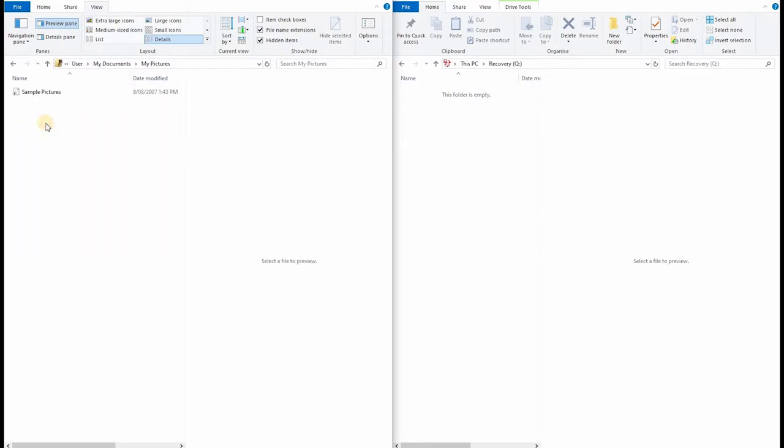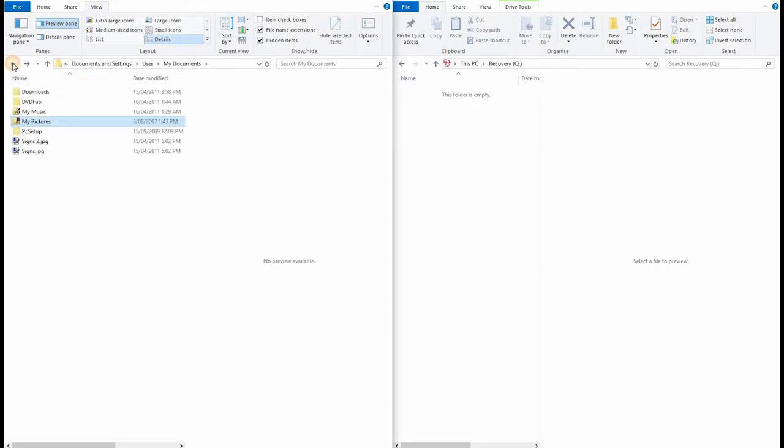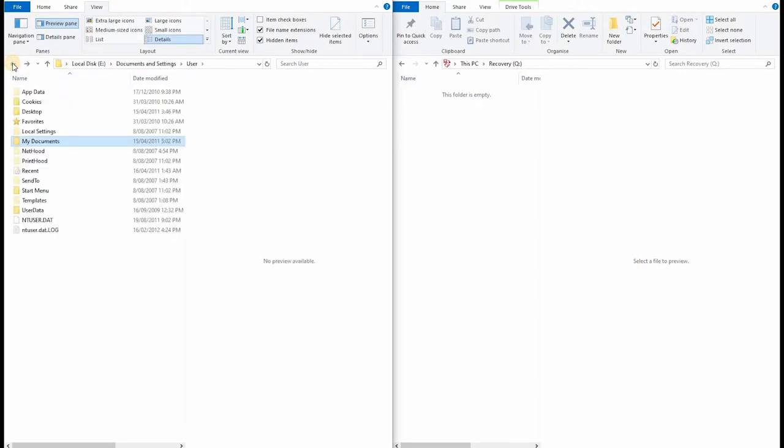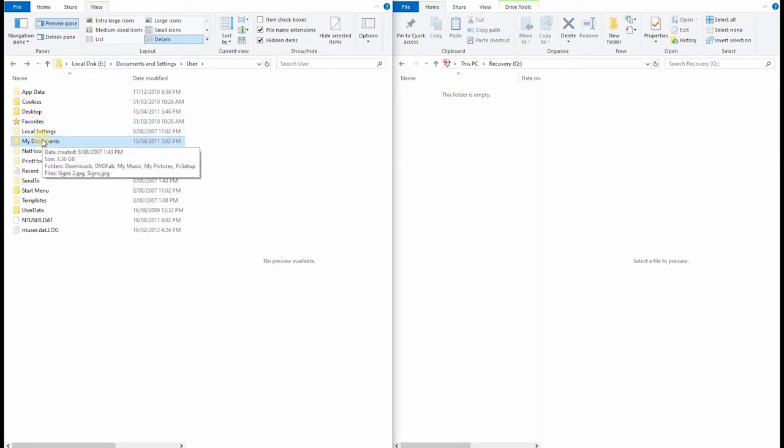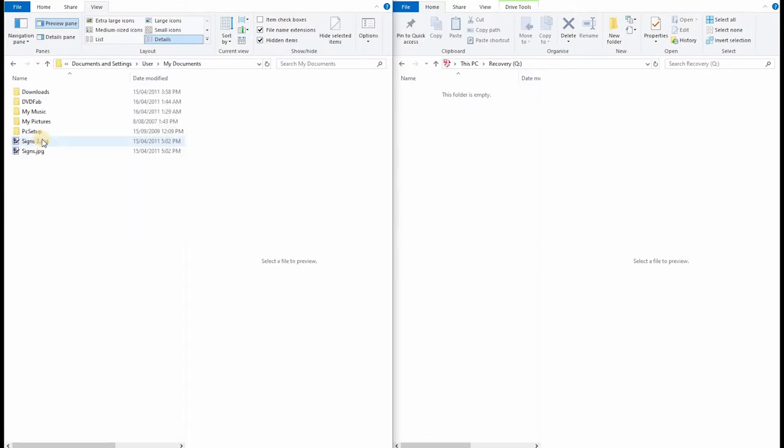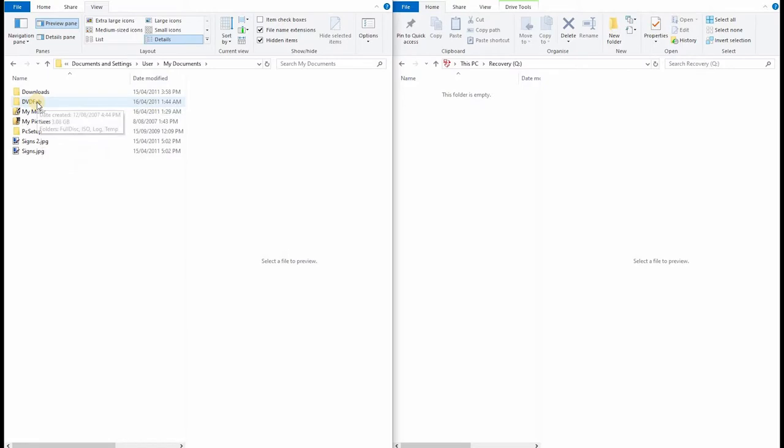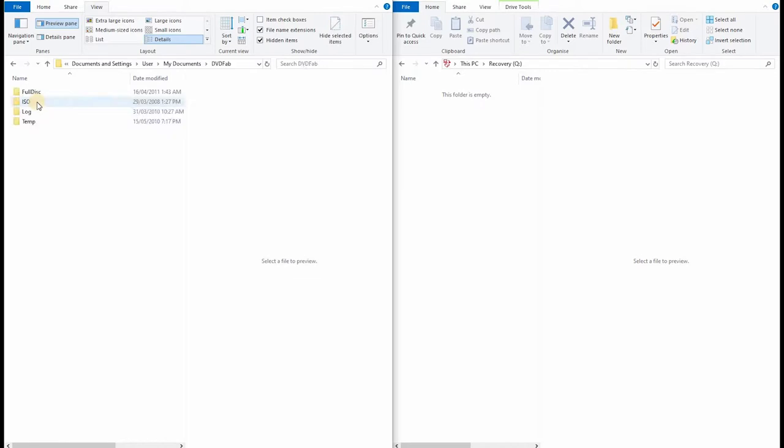Inside my pictures, yeah, it's just the sample pictures link. So let's go back. Nothing else here. It says there's 3GB in total. Must be in that DVDFAB folder. Yep. Well, that's probably not much good to us.